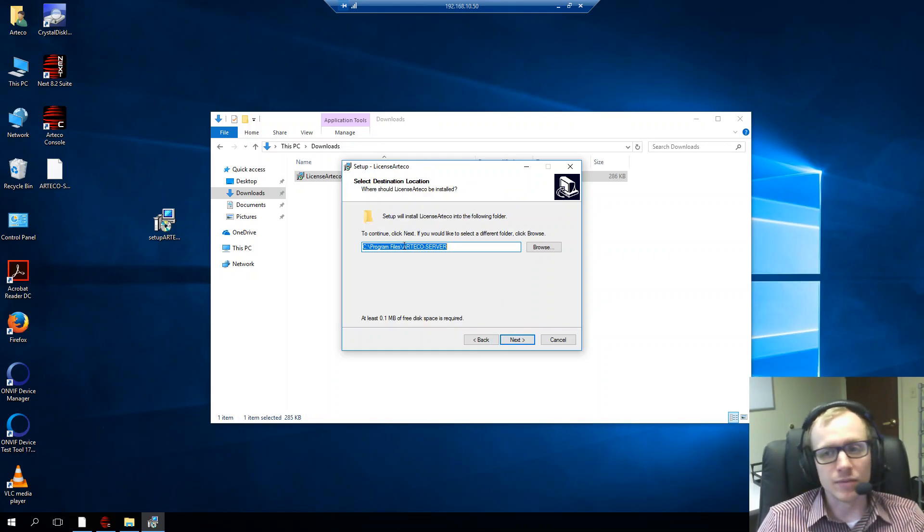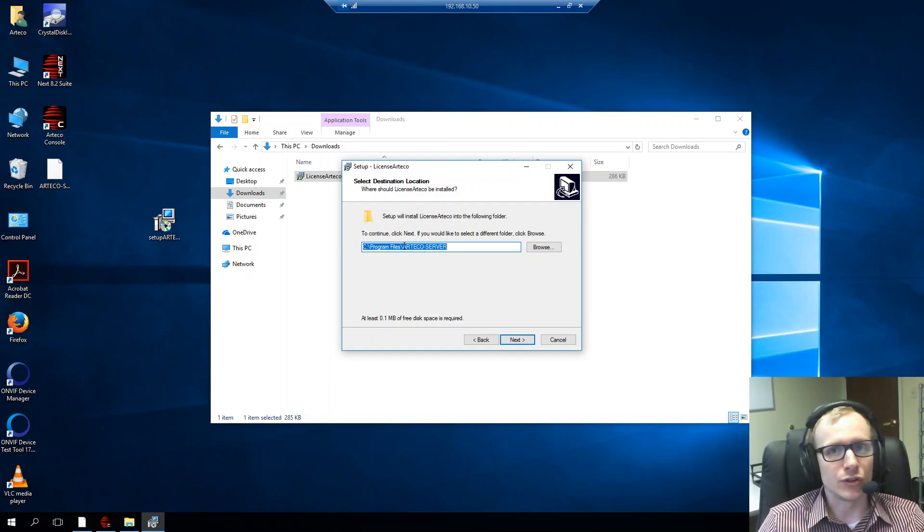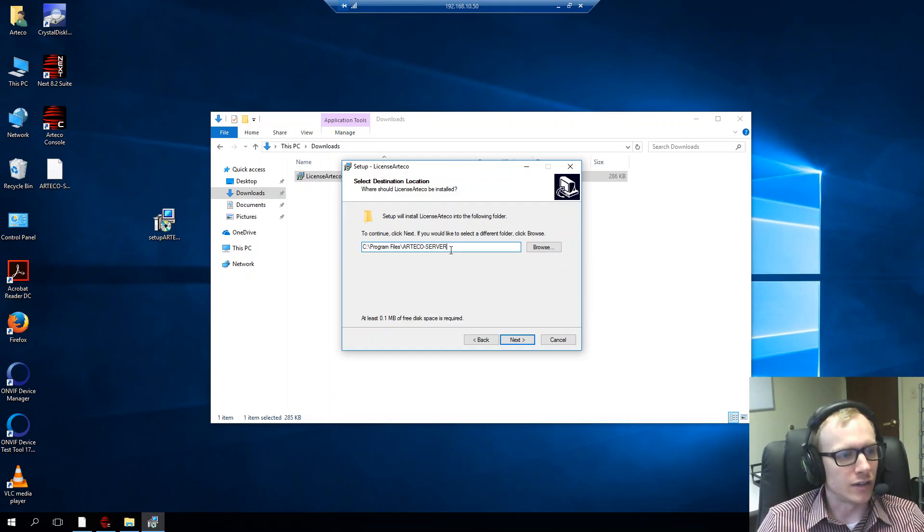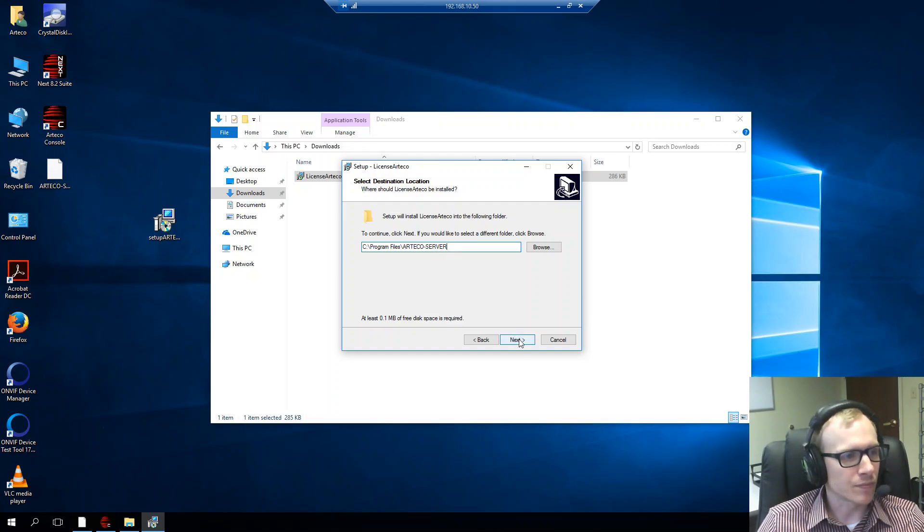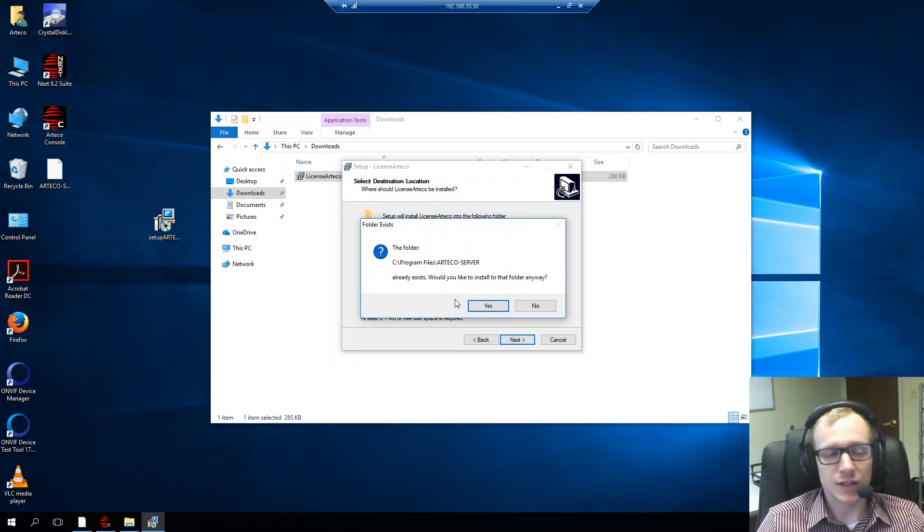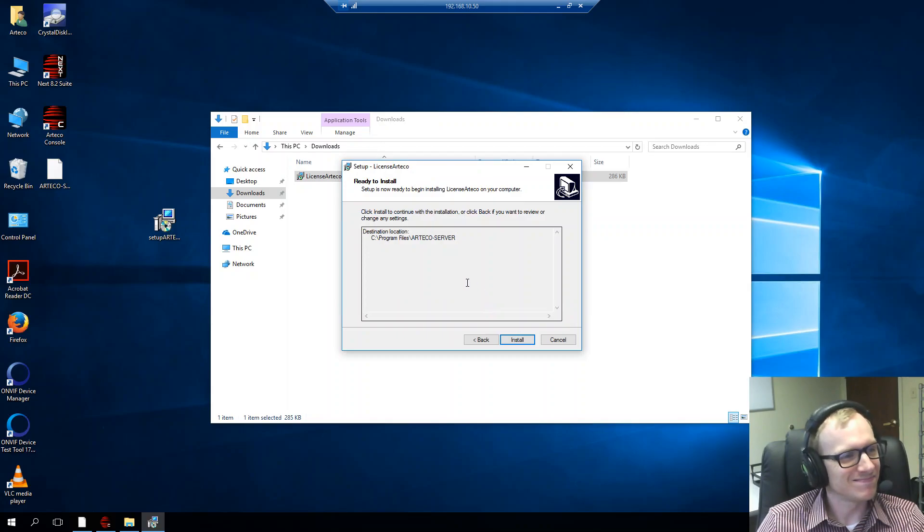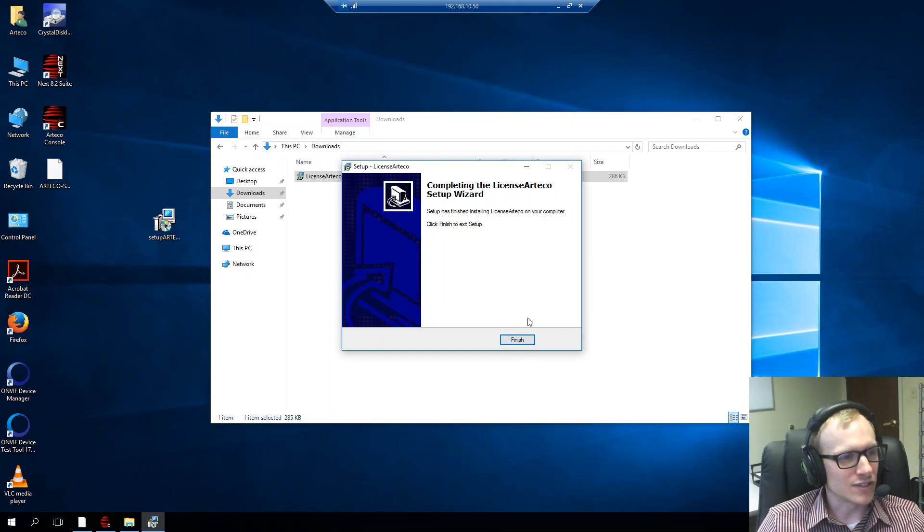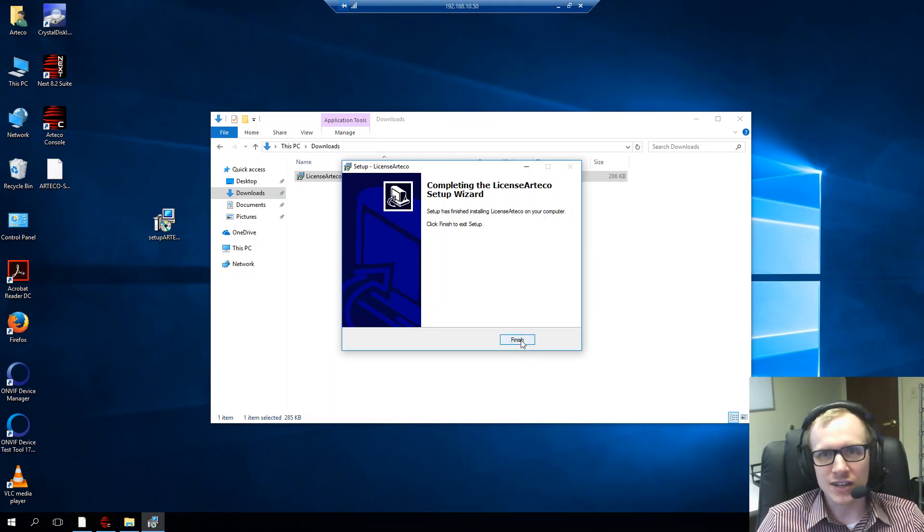And this is asking us where the destination location is. And again, this is going to be where you installed your Arteco server. So, we know that since we chose the defaults, we're able to install the license files directly into there. And that works. So, I'll click next. Tells me it already exists. That's good because it should. And then it just gives me an install button here. So, I'll just click install. And there's the license installed and ready to go.